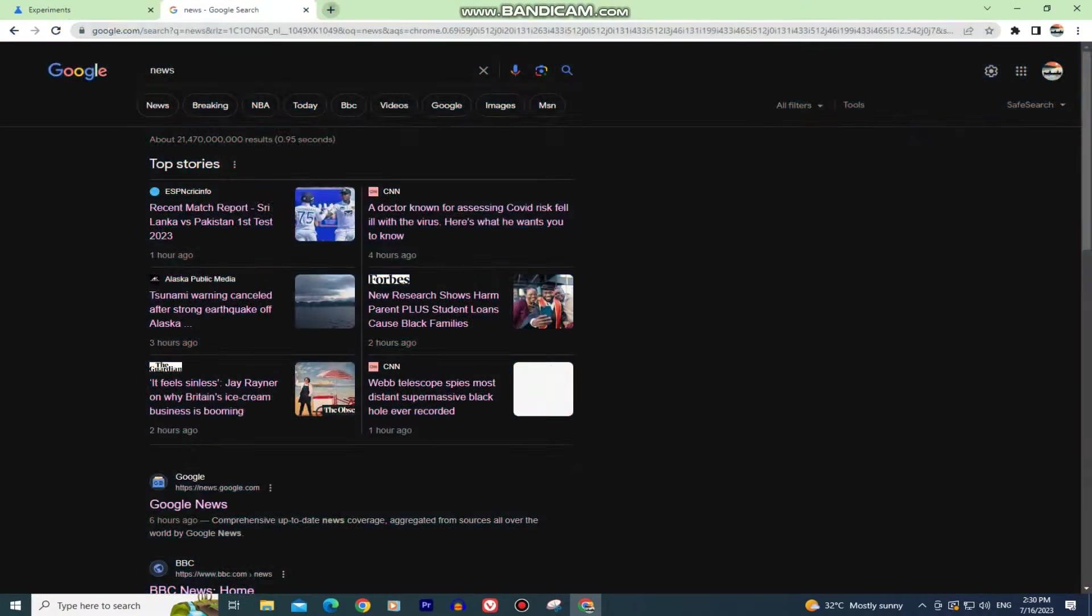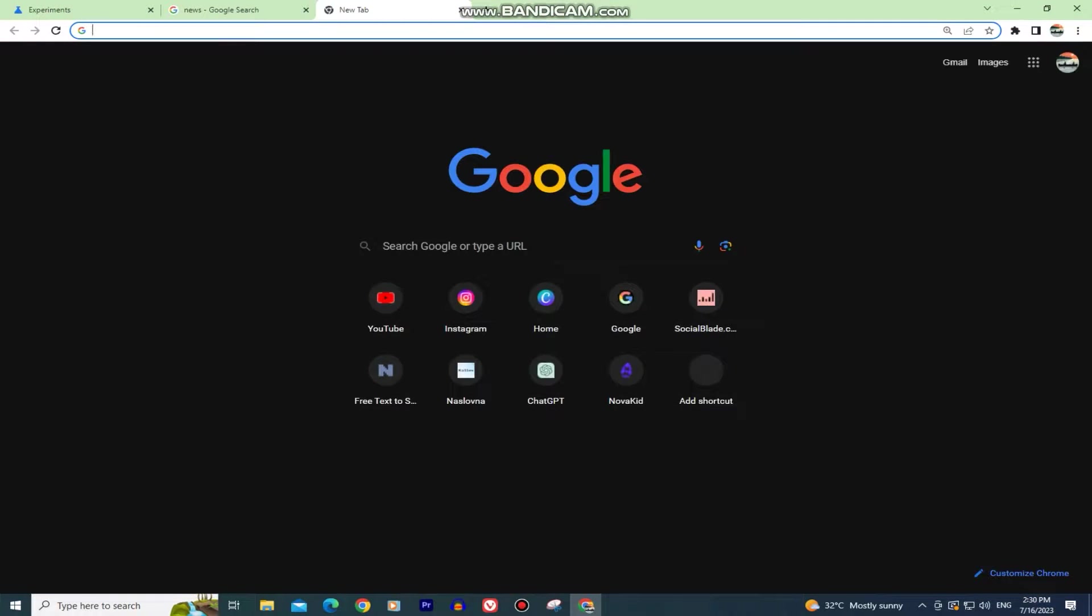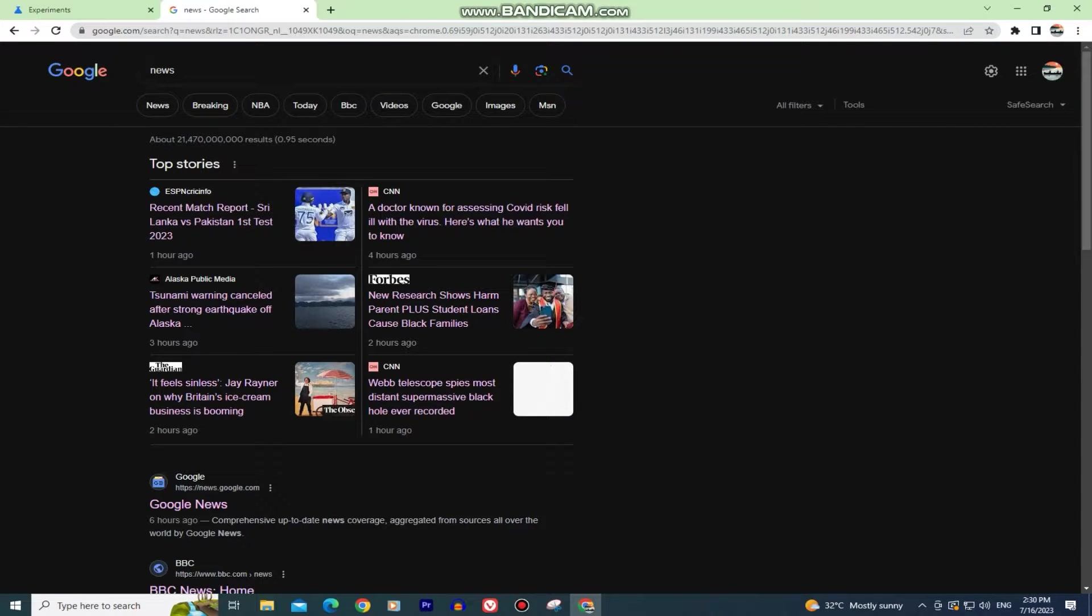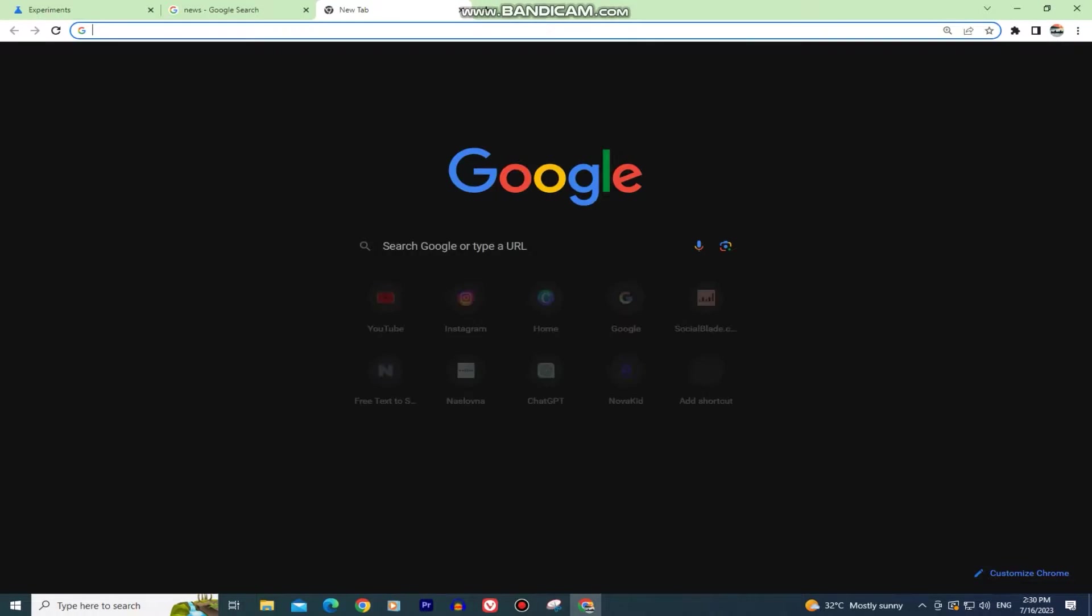In this tutorial, we'll learn how you can turn on the dark mode in Google Chrome and make browsing the internet easier and better.